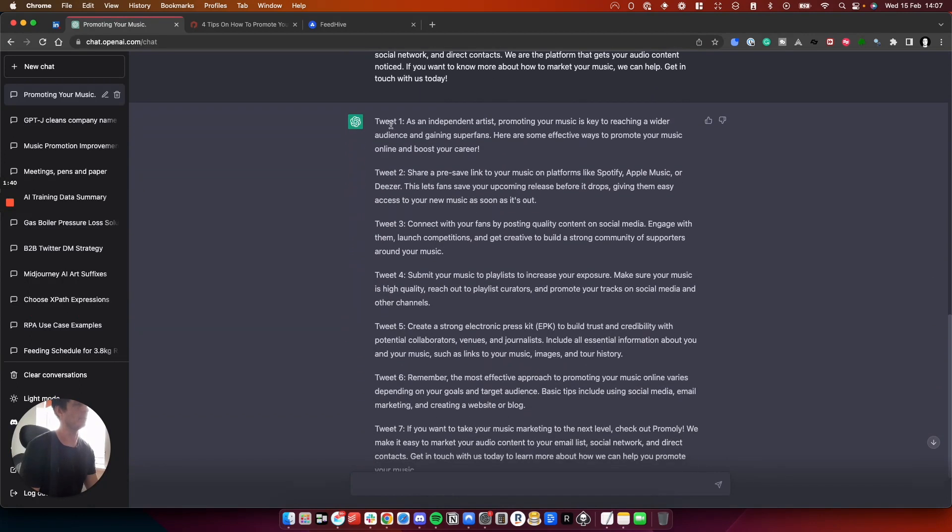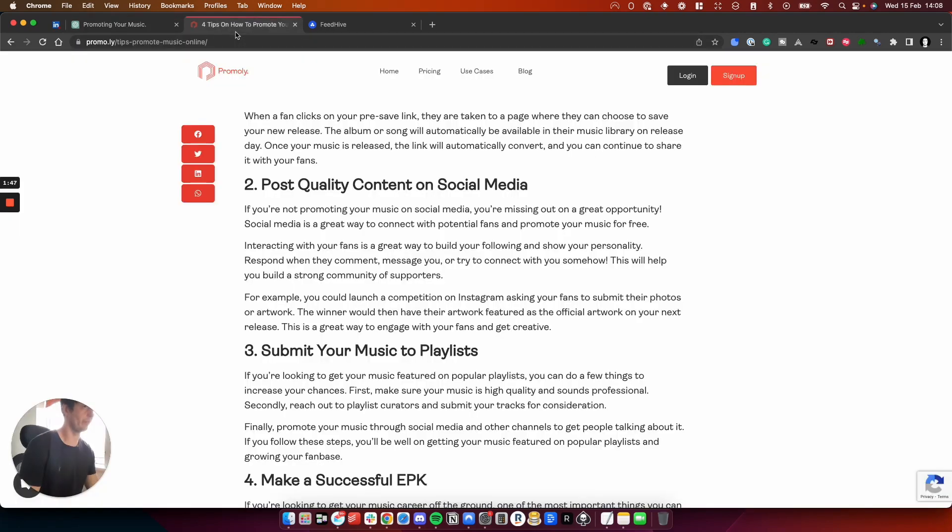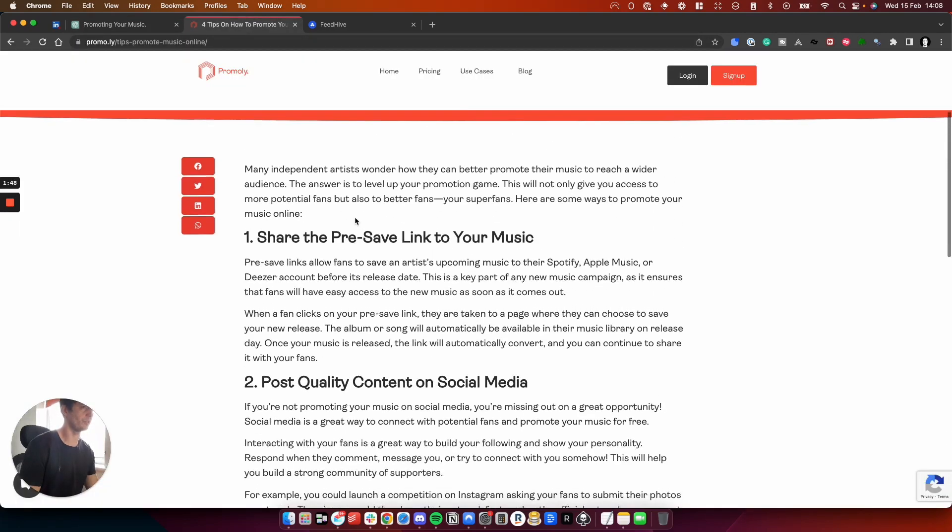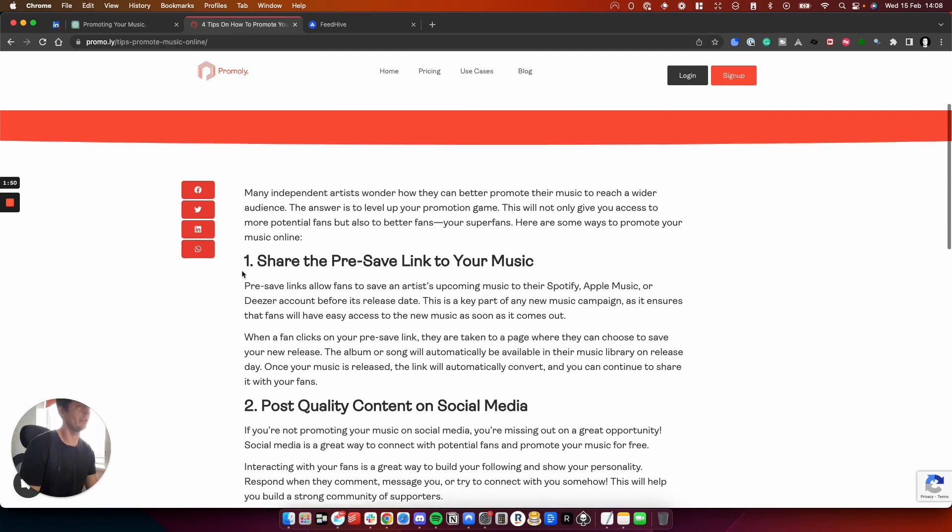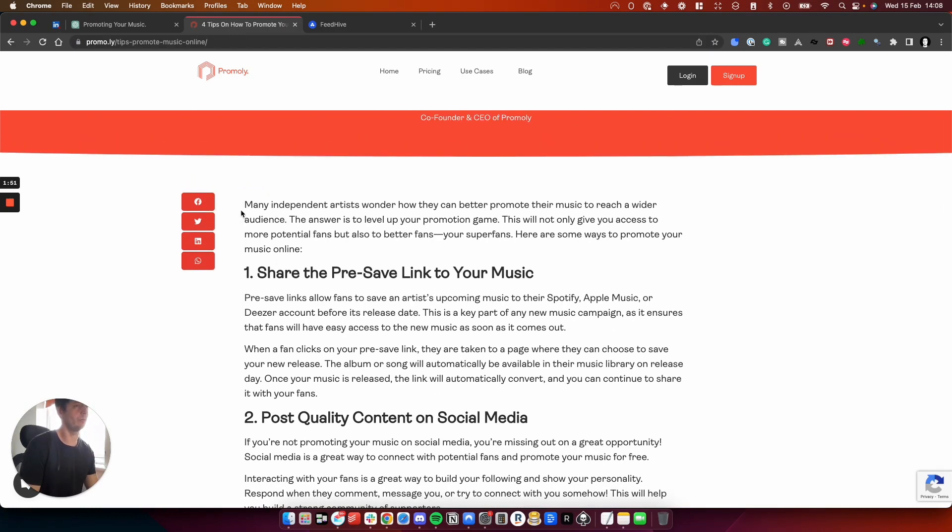So you can see here we've got tweet one: as an independent artist, promoting music is key to reaching a wider audience. If we go back up to paragraph one, it will base that on here, on this paragraph one.